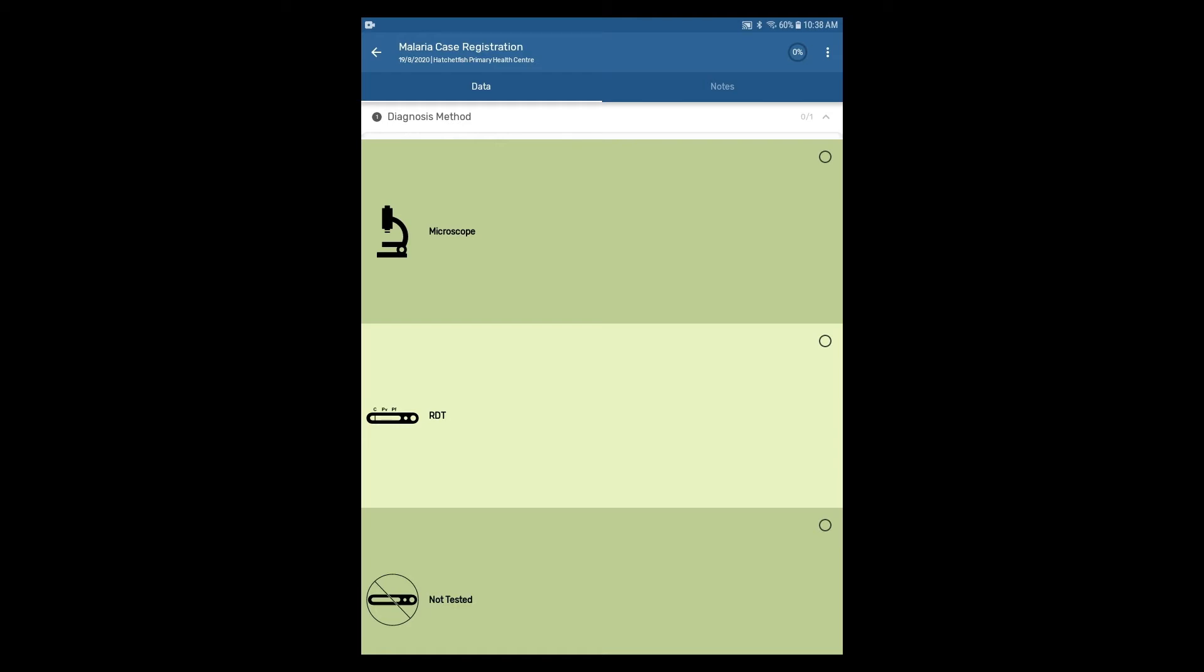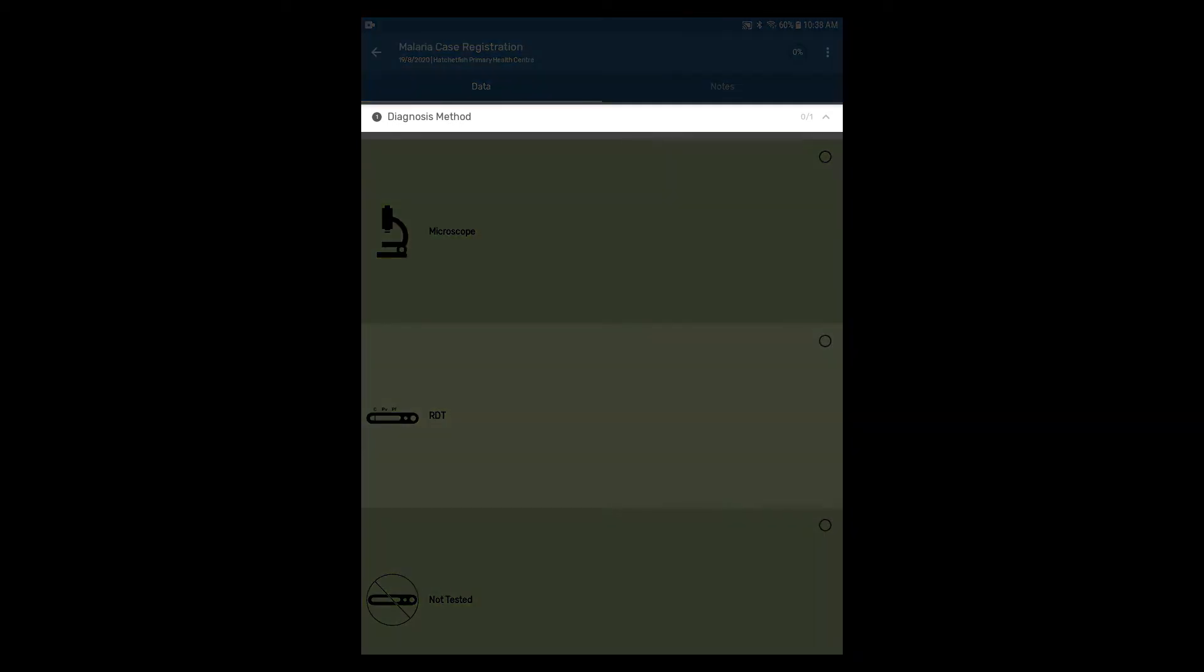Each of these sections can be collapsed. You can see the title of the section, Diagnosis Method. Next to this, you see a value of 0 out of 1 and an up arrow.